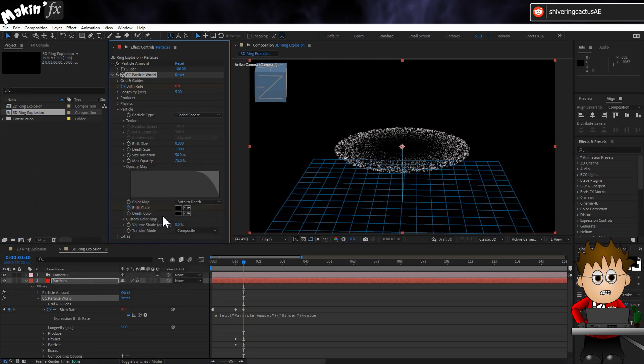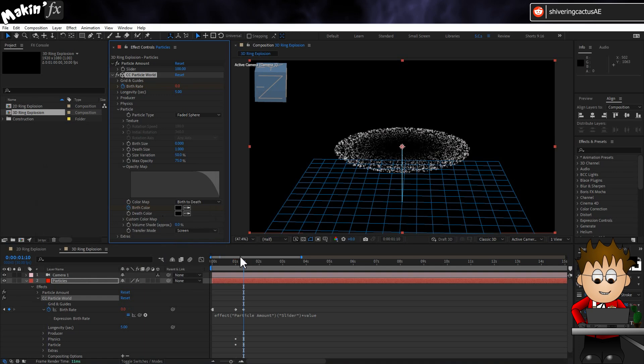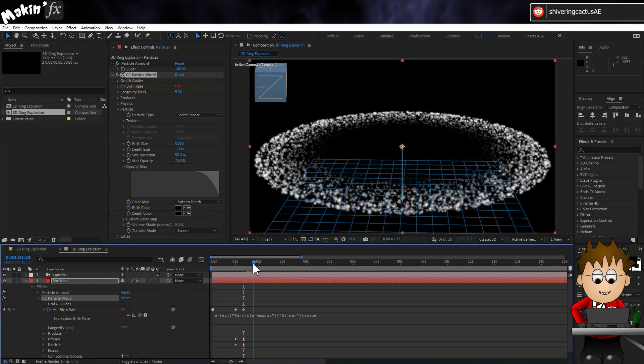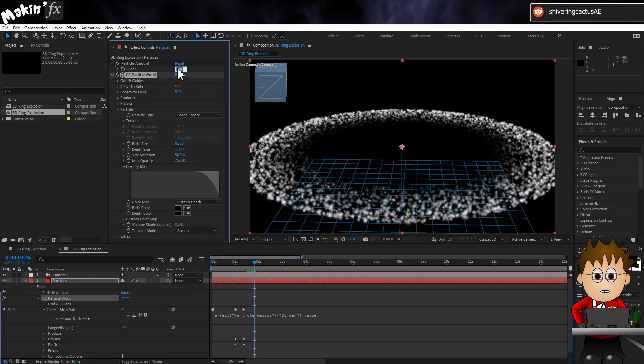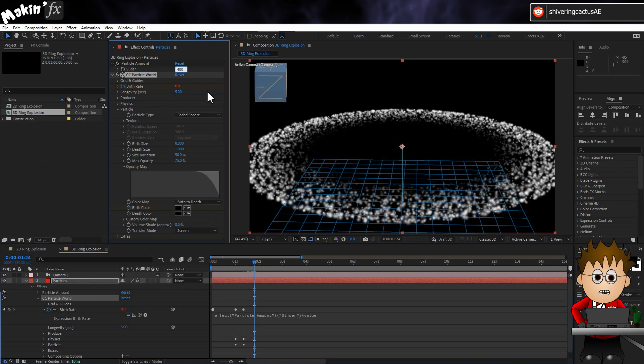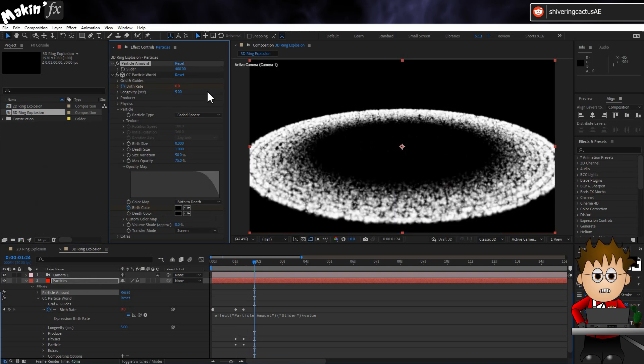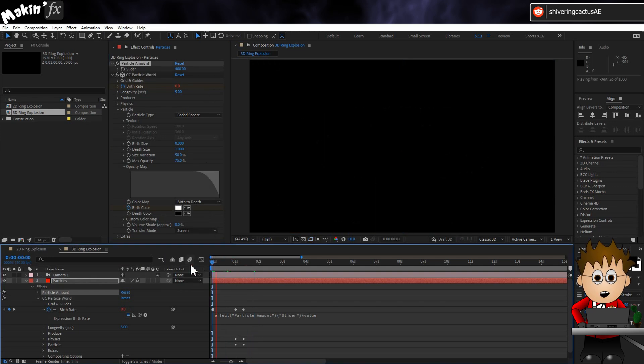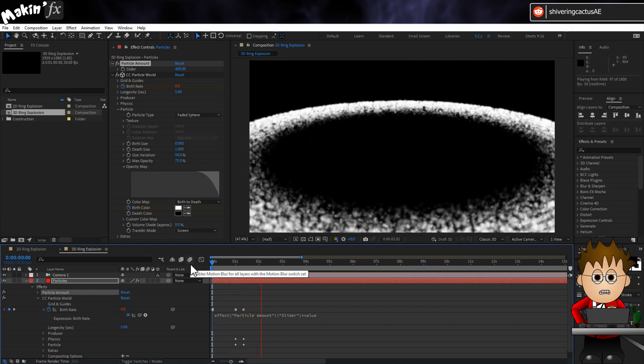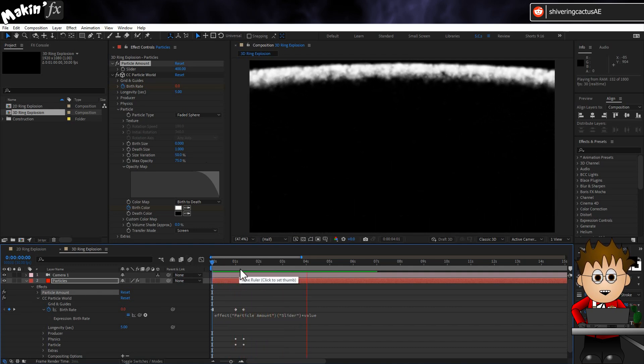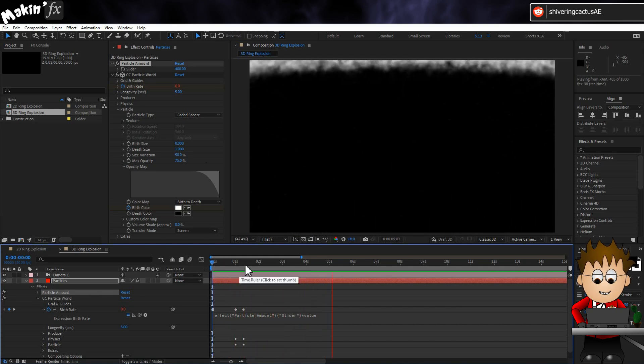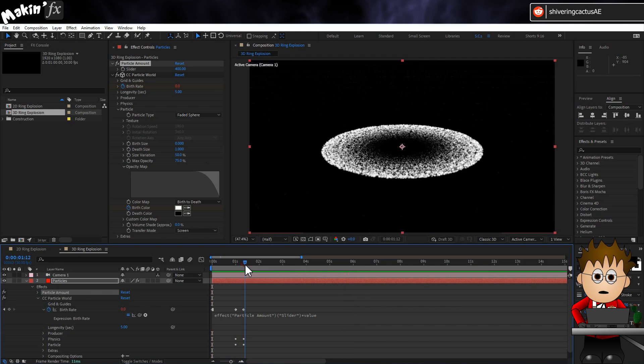Finally, for CC Particle World, set the Transfer Mode to Screen. There's not enough particles going on, so set the Particle Slider to 400. But when I play this back, it's all a bit static. Let's change that. But to do so, we have to do something a little weird first.